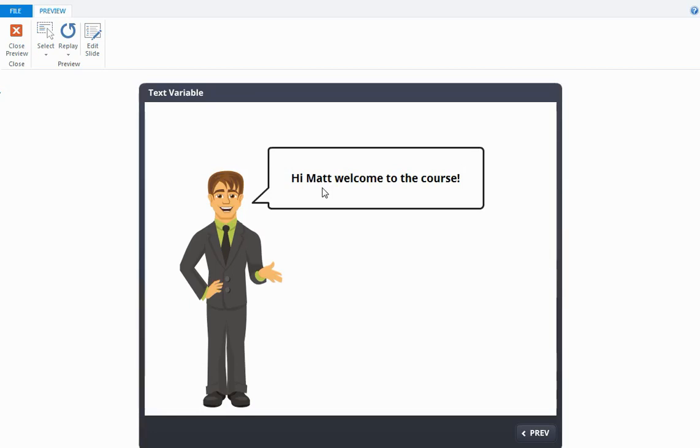Well that's it, that's using a text variable to personalize an e-learning module for the user. That's all from me, see you next time.